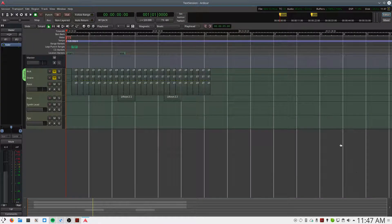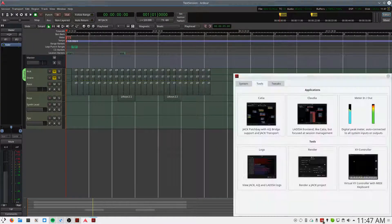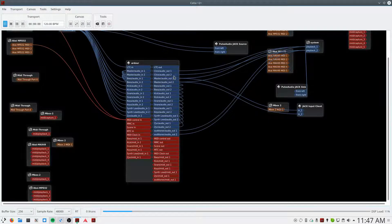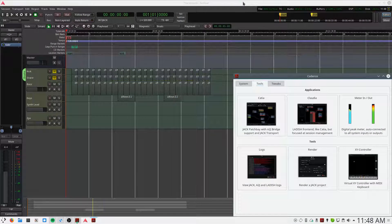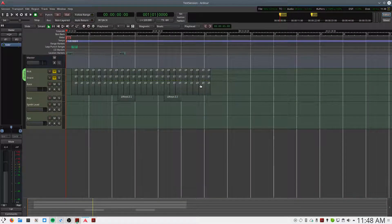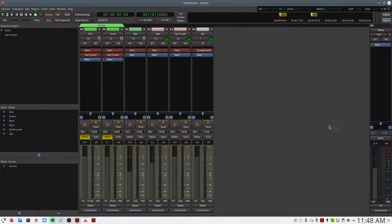Now in order for you to hear what I'm doing, I have to route the output of Ardor through our screen capture software, which it looks like was already set up so I don't have to do this. Now I'll navigate to the mixer and make sure the volume is low enough so we aren't clipping.